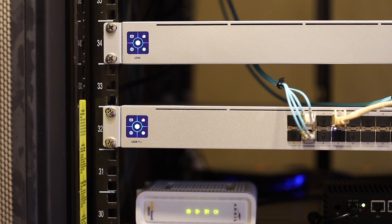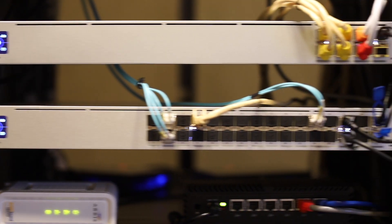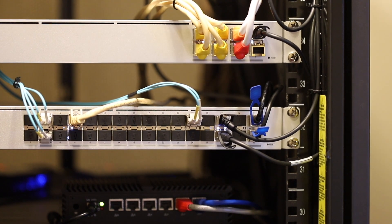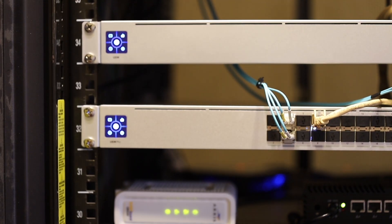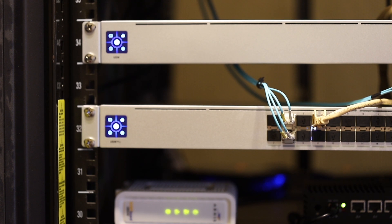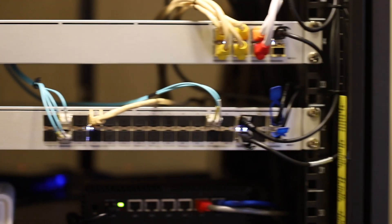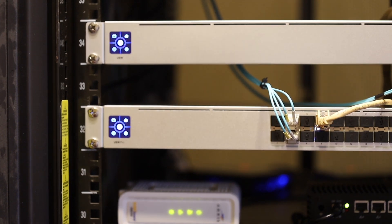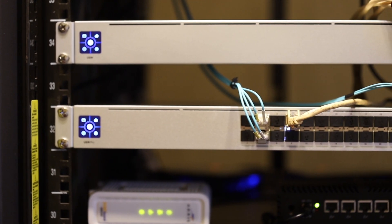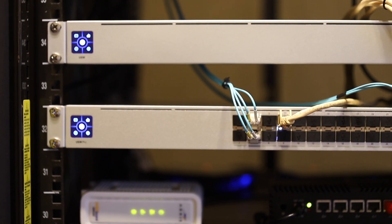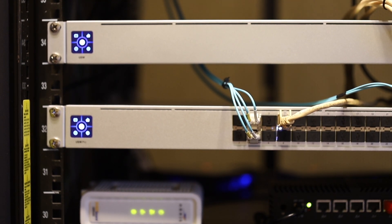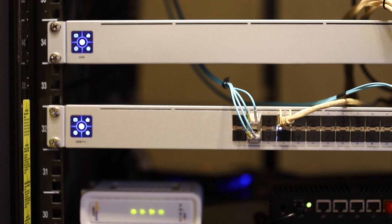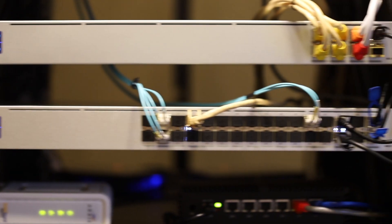You can see two aggregation switches here. The upper one is my older one with only eight ports, and the lower one is the new one with 28 SFP+ and four SFP28 ports.